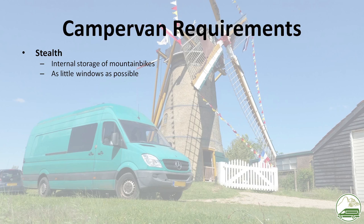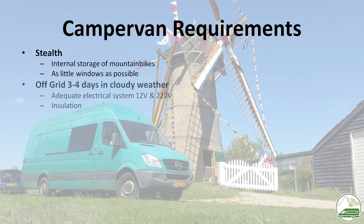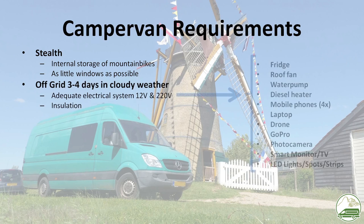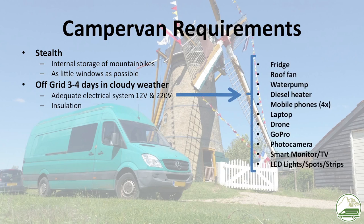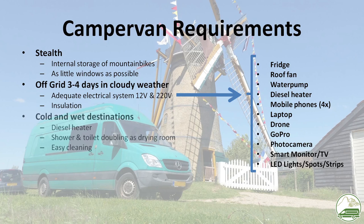We want to be able to stay off-grid for 3-4 days in cloudy circumstances. We also plan to visit destinations in the northern UK and Scandinavia in winter, so the right electrical system and installation is important in our case.